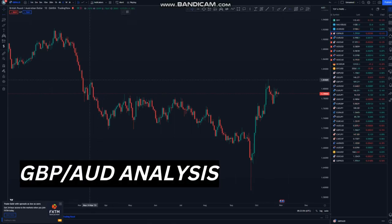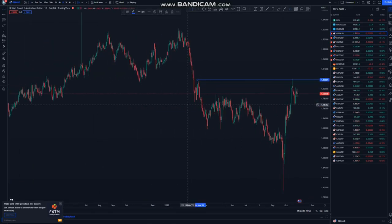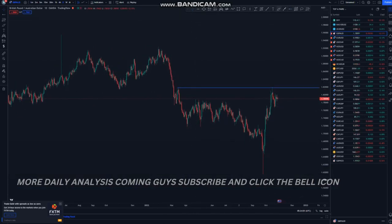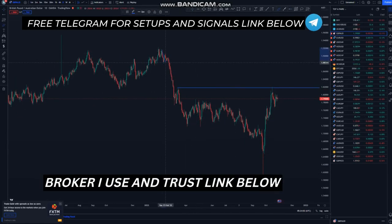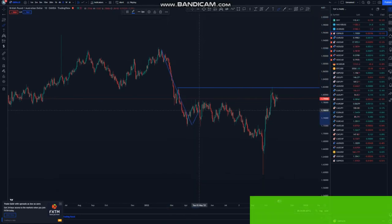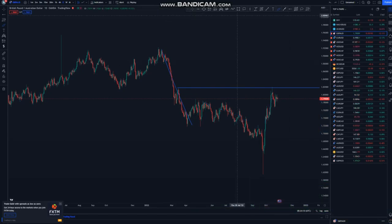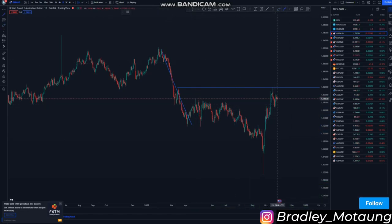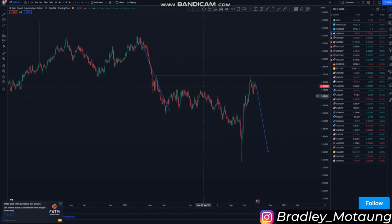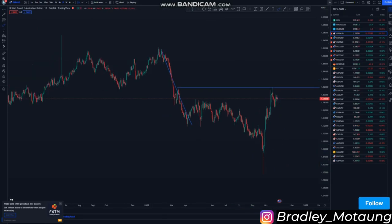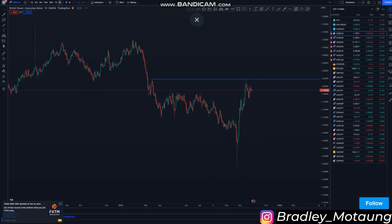First, you draw out the overall double top area and then you can just look left. As you can see, it has been pushing to the downside — we have this impulsive move to the downside and then this overall corrective move. So we are looking for more selling opportunities from here to reach this area, and also fill this weak creation around this area. I think it makes sense for GBP/AUD to push to the downside around there.